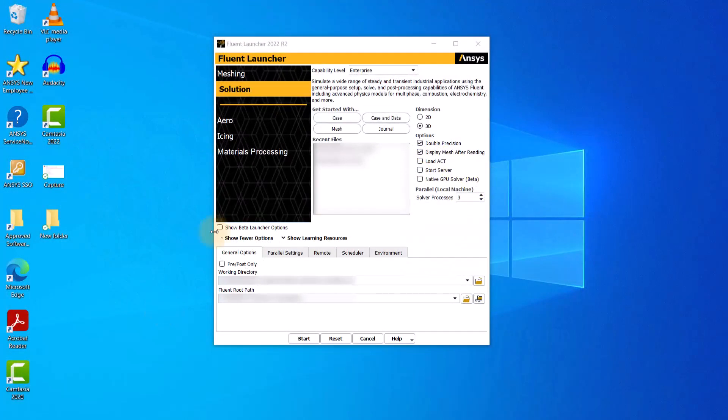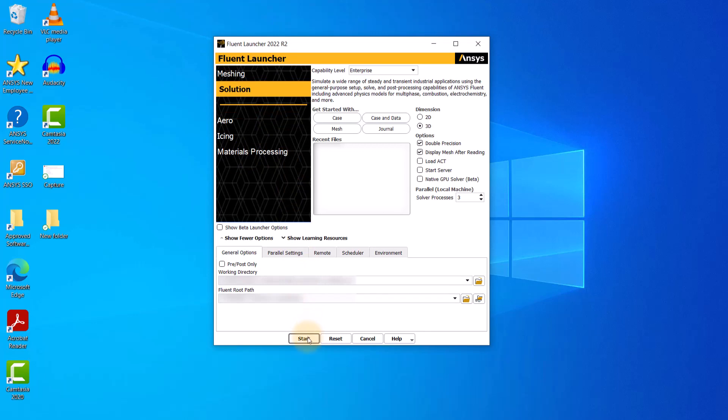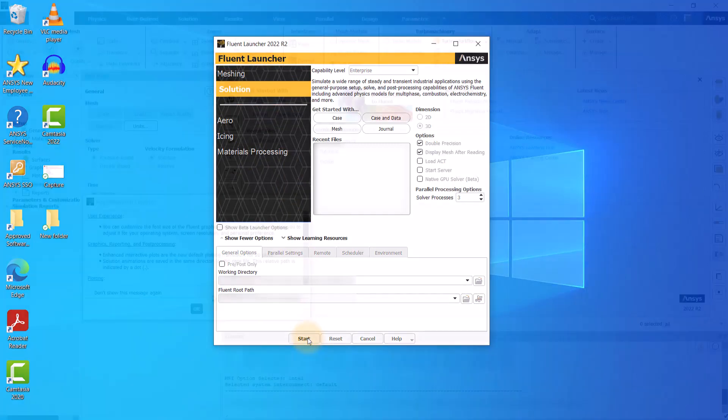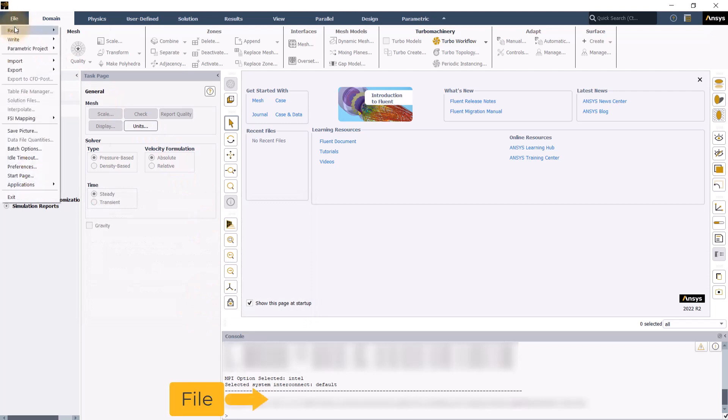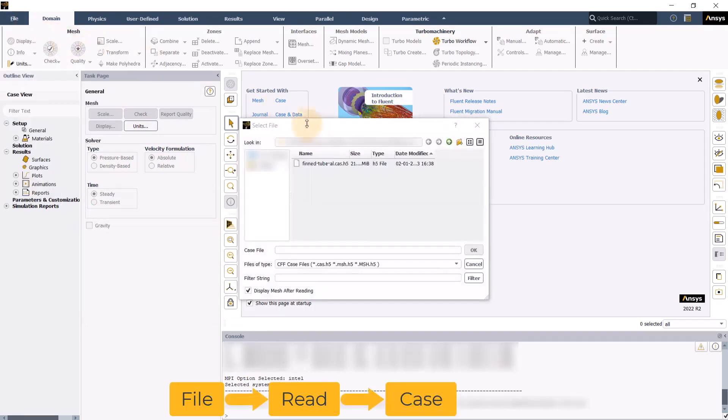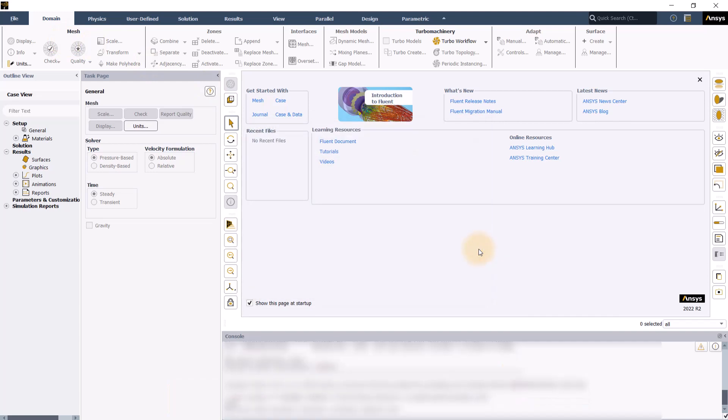Let's now launch ANSYS Fluent. In the launcher panel, you will notice Meshing and Solution mode. We will select solution. Leave the rest of the settings to default and click start to open Fluent. Go to file, read, select case and pick the case file.